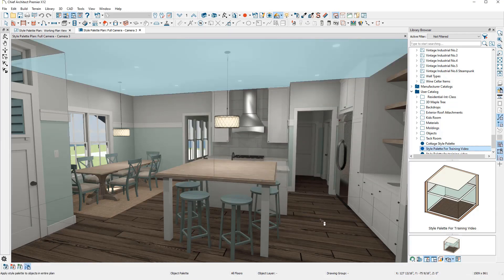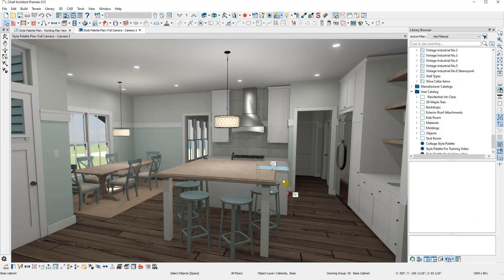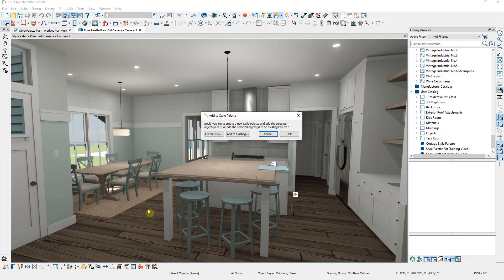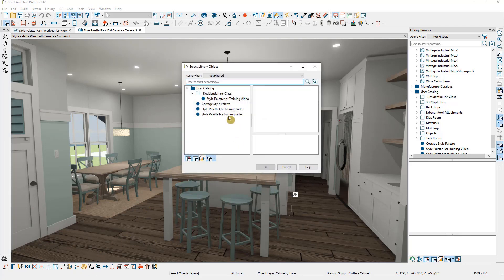Otherwise, you can select OK, then choose each item in turn, select Add to Style Palette, this time choosing Existing and select the palette you just created.